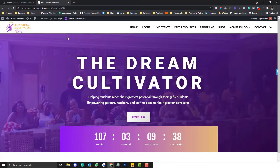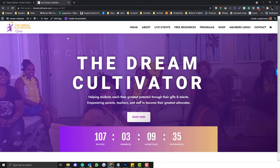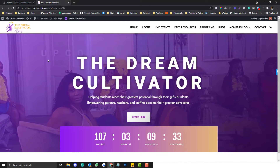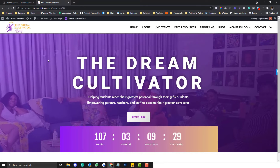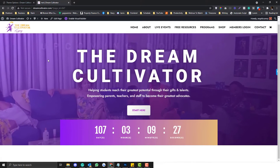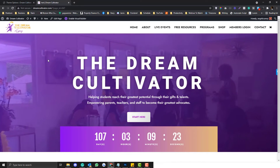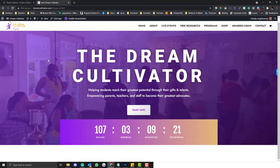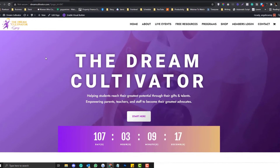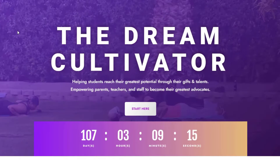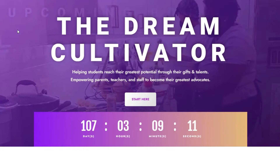Currently Divi doesn't allow you to add a gradient overlay into your hero banner if you use a video as a background. It works with an image background, but if it is a video, you cannot do that in the builder. I'm going to teach you how you can add a gradient on the video even though it's not natively possible.